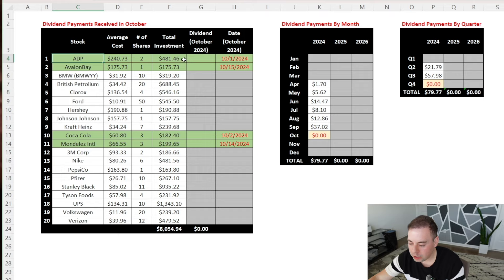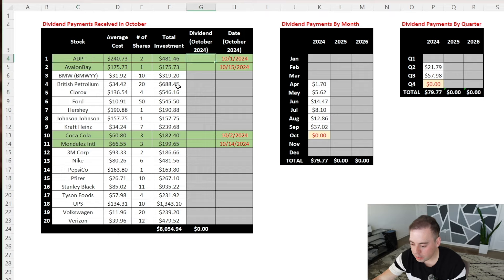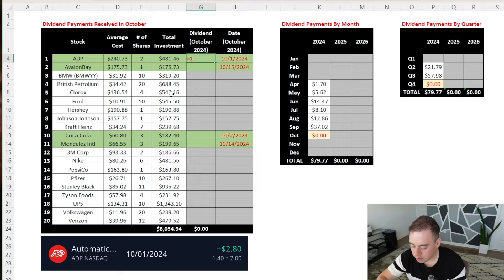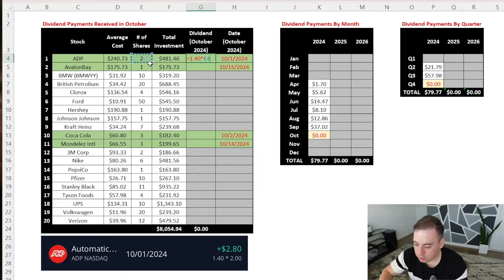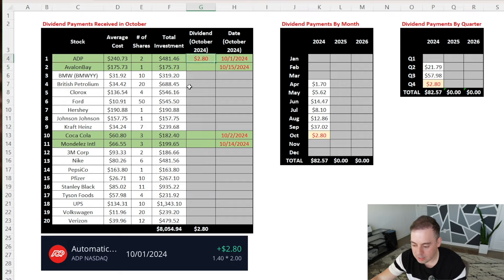So now let's go over each dividend payment one by one. On October 1st, ADP paid a dividend of $1.40 per share, and since I have two shares, I received a total of $2.80 from ADP.